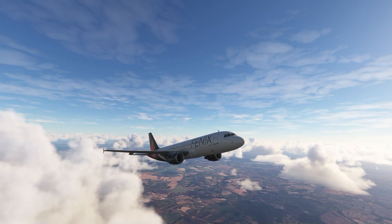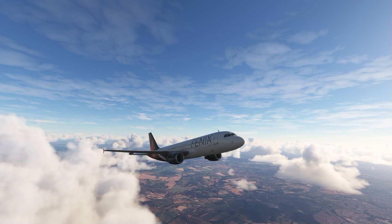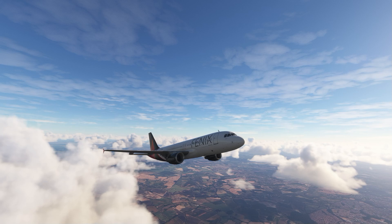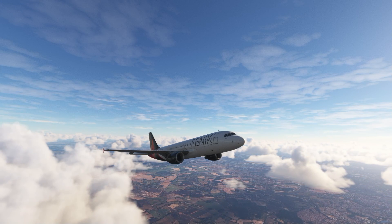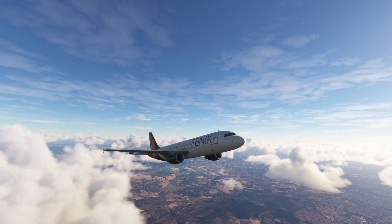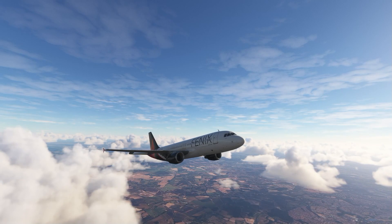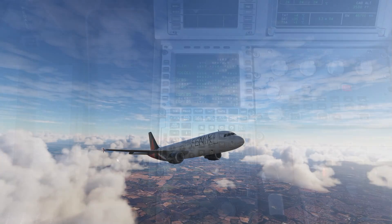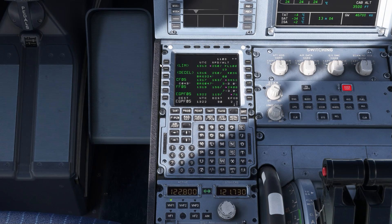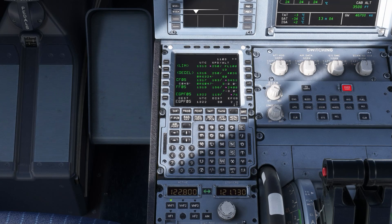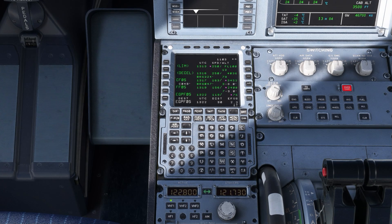For the en route segment, if you're handed off to or asked to contact the centre controller, make sure you read back and follow any instructions they give you. But in the absence of specific direction or on UNICOM, let the plane fly its plan. During the en route segment, if you're in contact with a controller, they will probably assign you an approach which you should read back and enter. If you're on UNICOM, you're free to choose a suitable approach and runway.